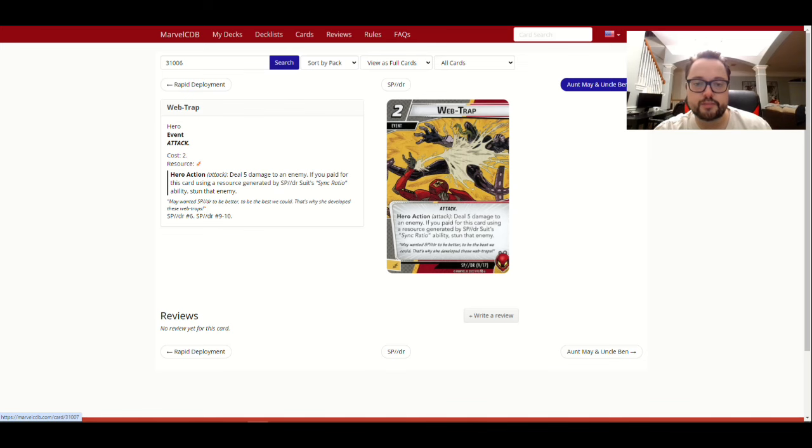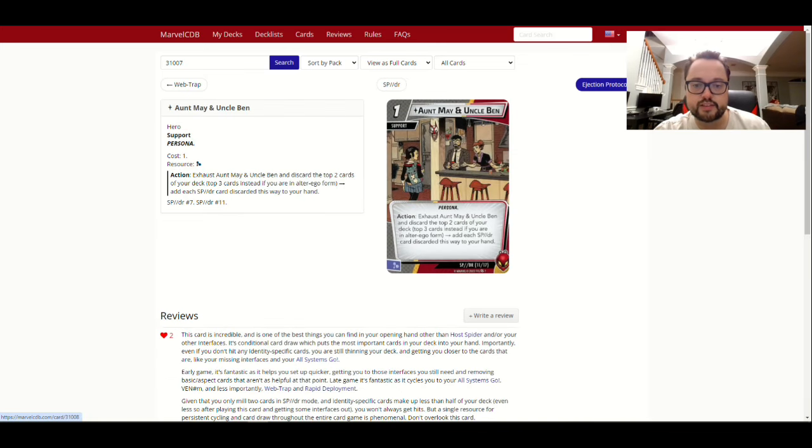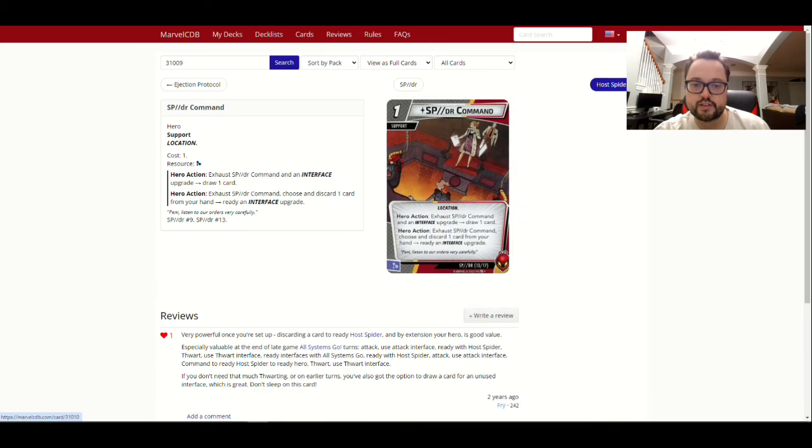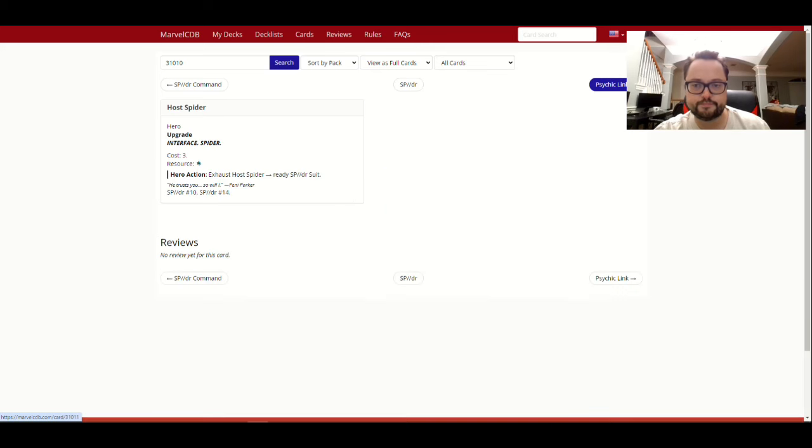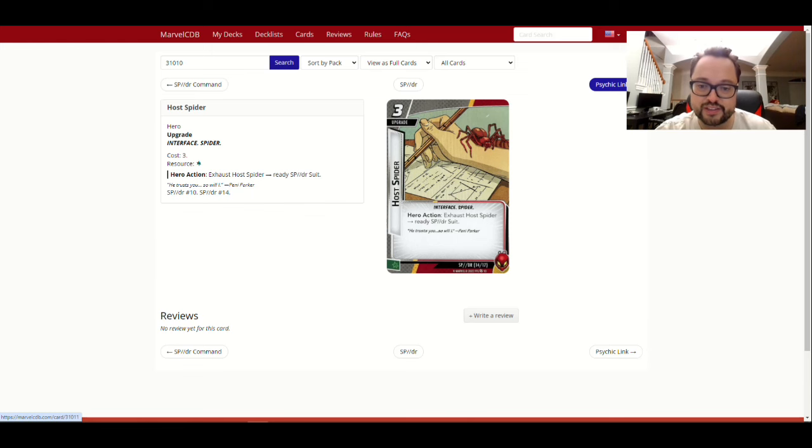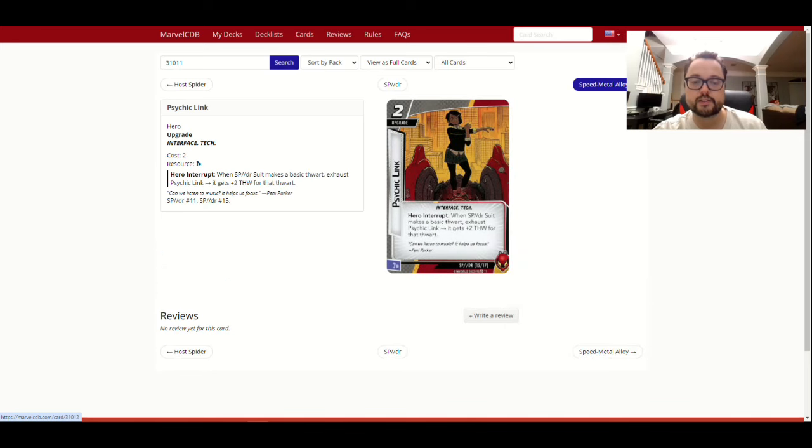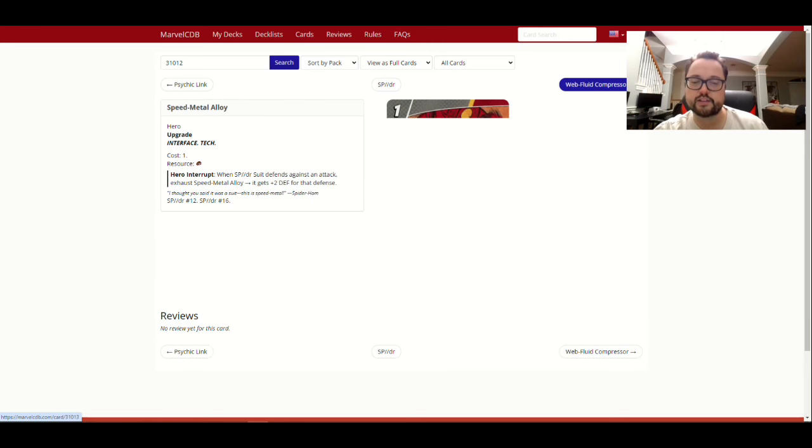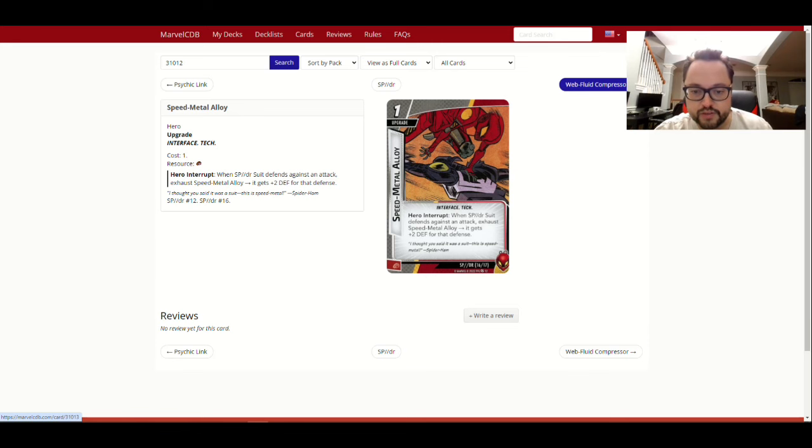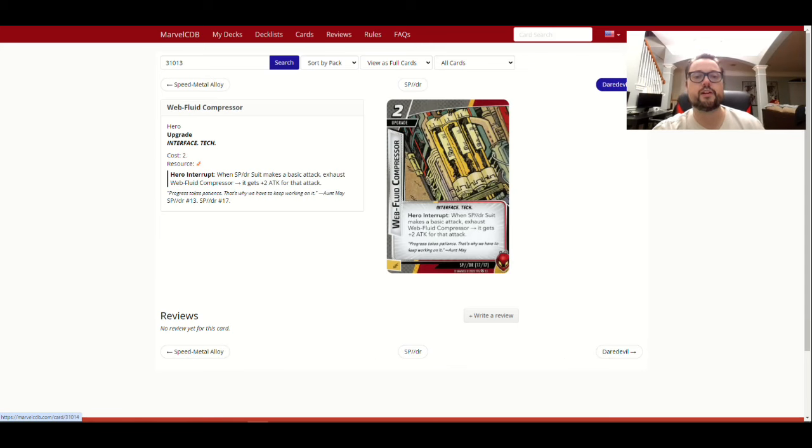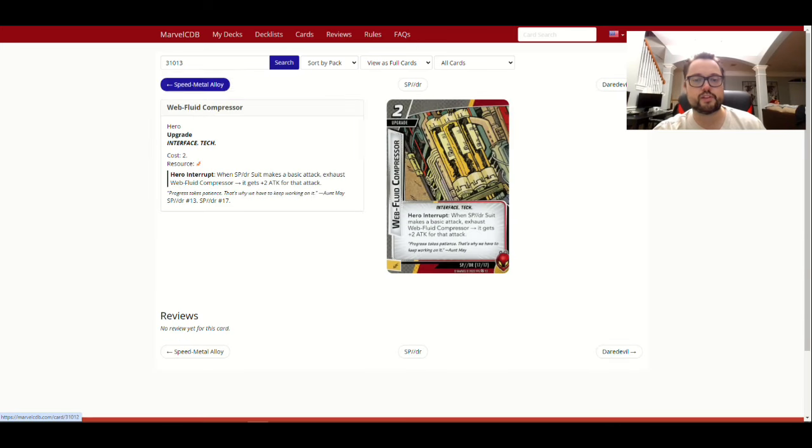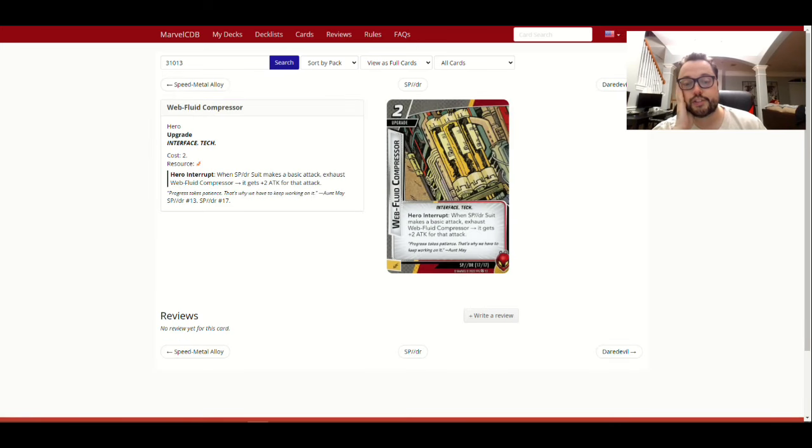So yeah, you get all the events, support, Aunt May and Uncle Ben. So I'm looking for her actual interface cards. So here's an interface upgrade, host spider, not hot spider, exhaust host spider ready, so you get some readies with those. Here's your next one, psychic link, plus two thwart for a thwart. Okay, so yeah, a lot of these, so you get to do extra stuff, or you get to generate resources. Speed metal alloy, I feel like that's the important one, right, you plus two defense for that defense. Maybe it's not the one I was thinking of, anyway, but yeah, you get all our stuff. I'm just seeing how many, cool, yeah, so once you get those upgrades down, things start flowing.